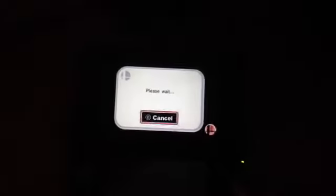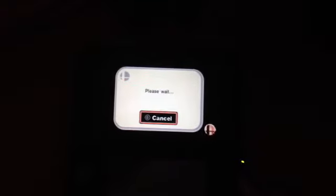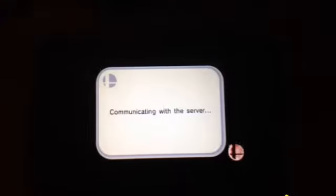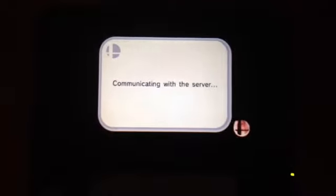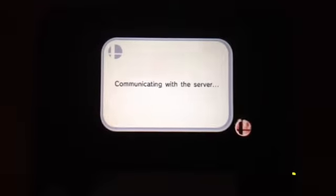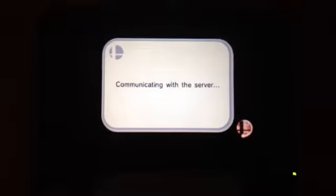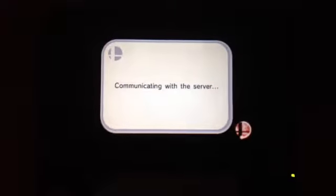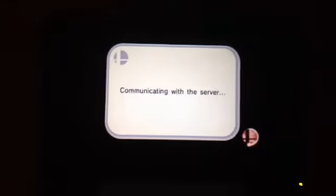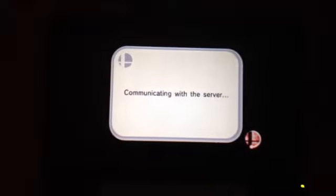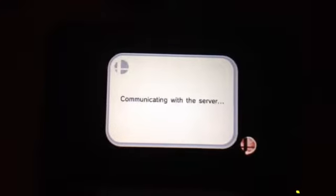Connecting to Nintendo Network? Of course, let's do that. Please wait. Zoom it in, why not? Communicating with server. I swear, if this works, because this has not been, I haven't been able to go online in a long time.